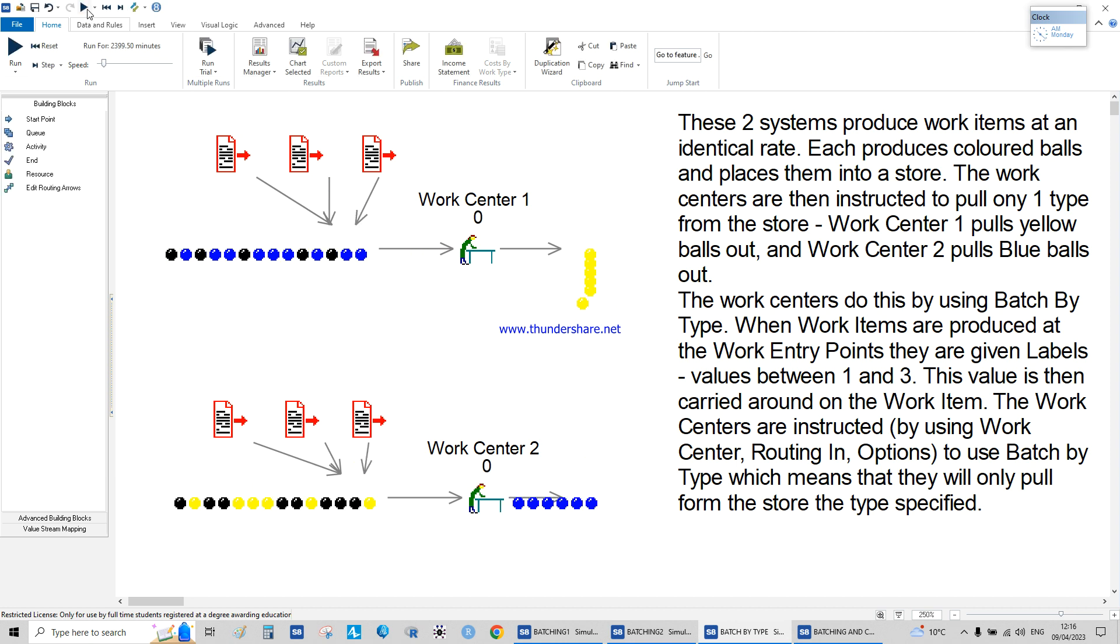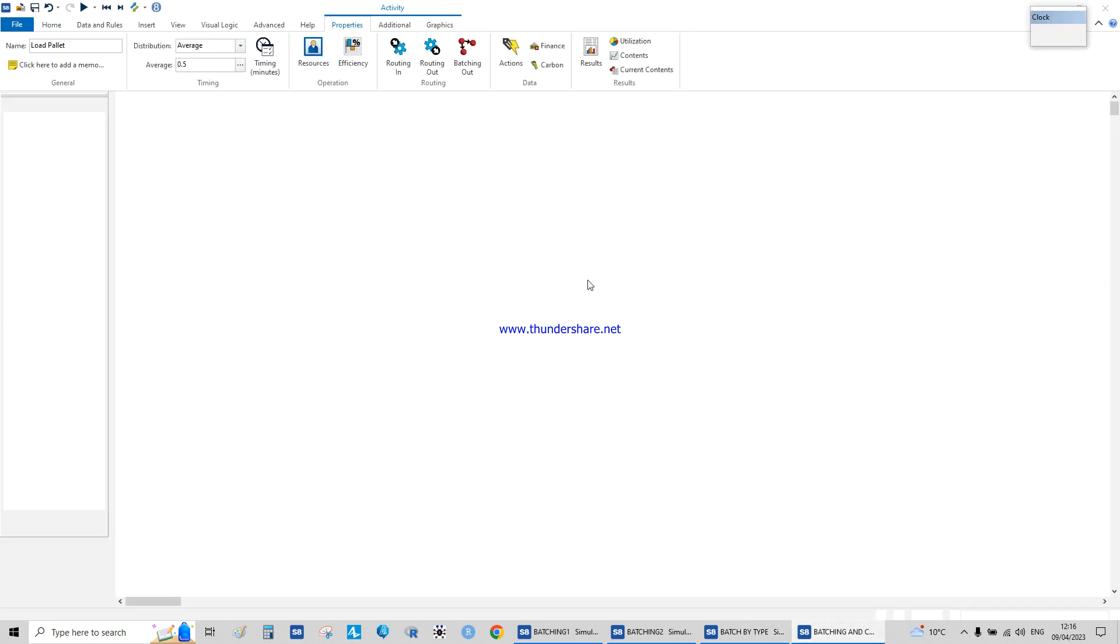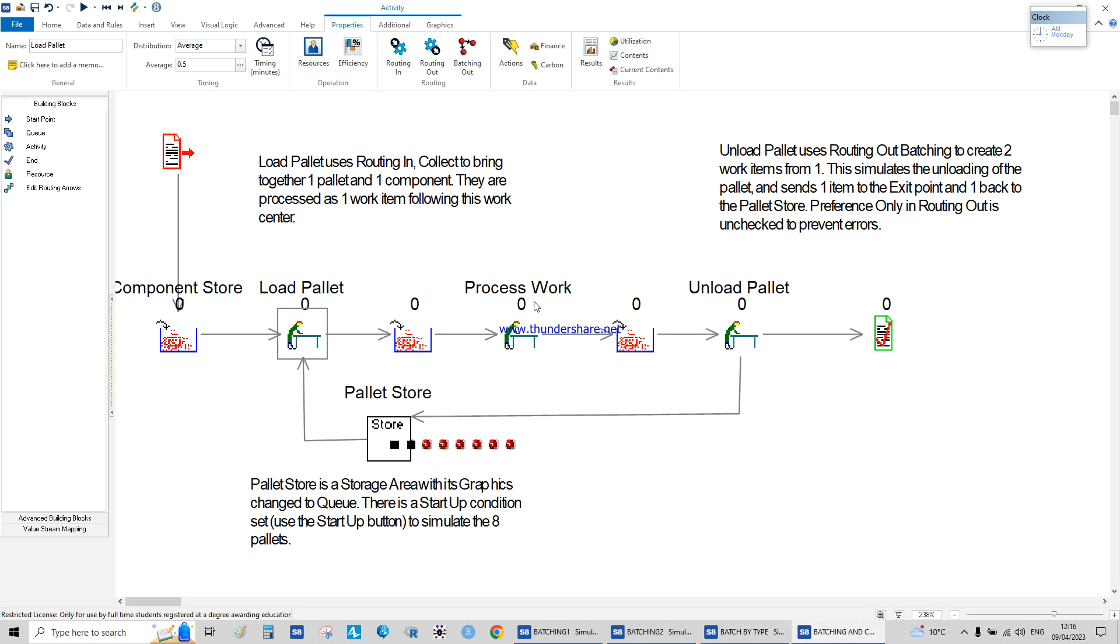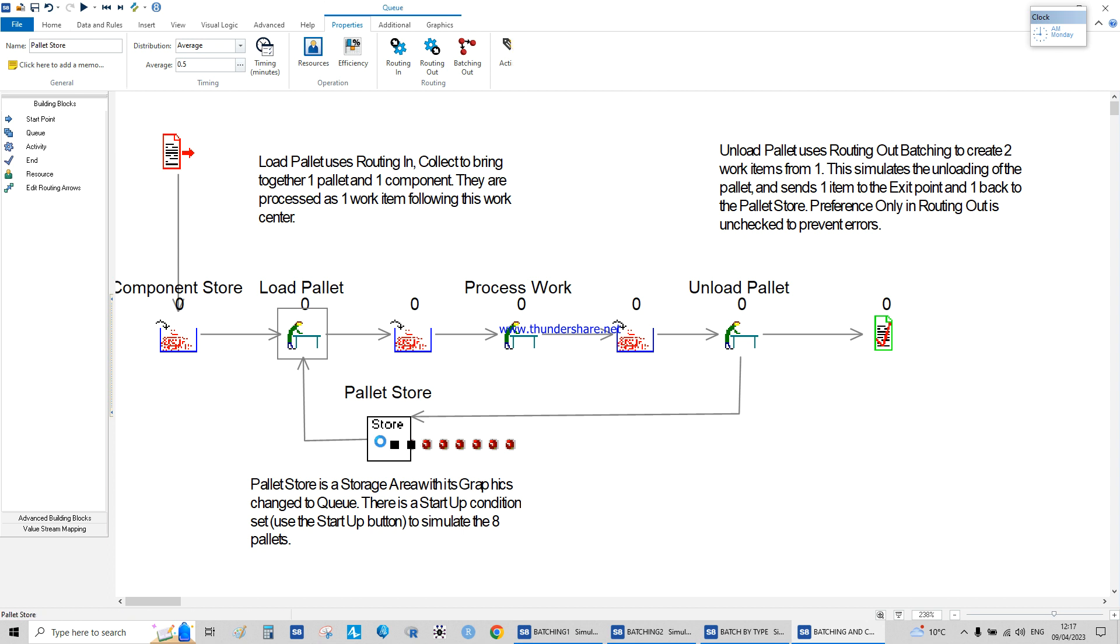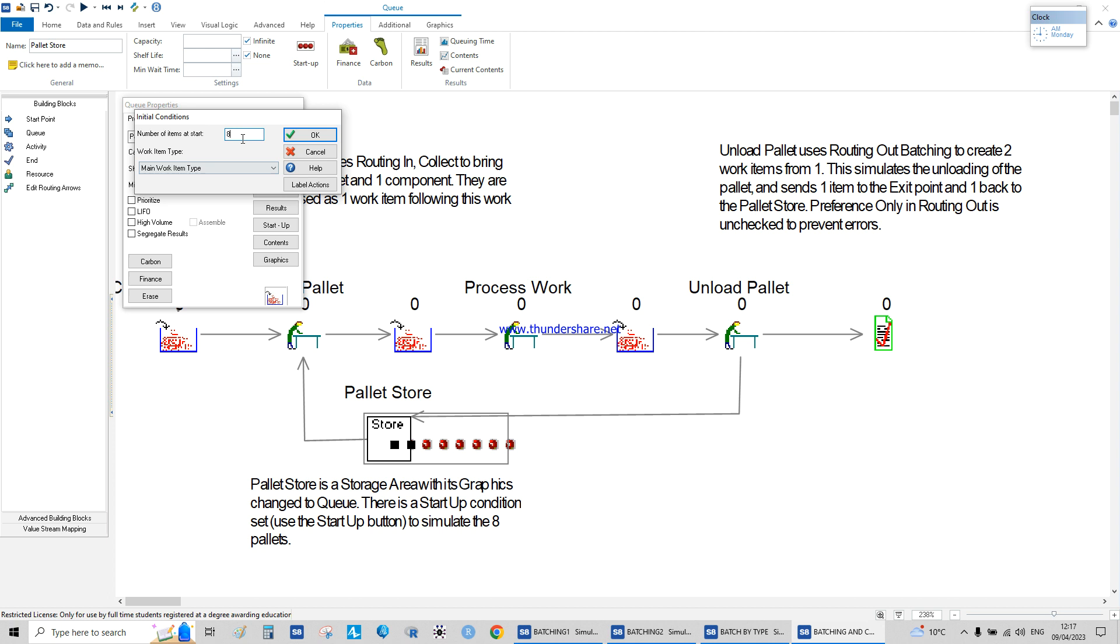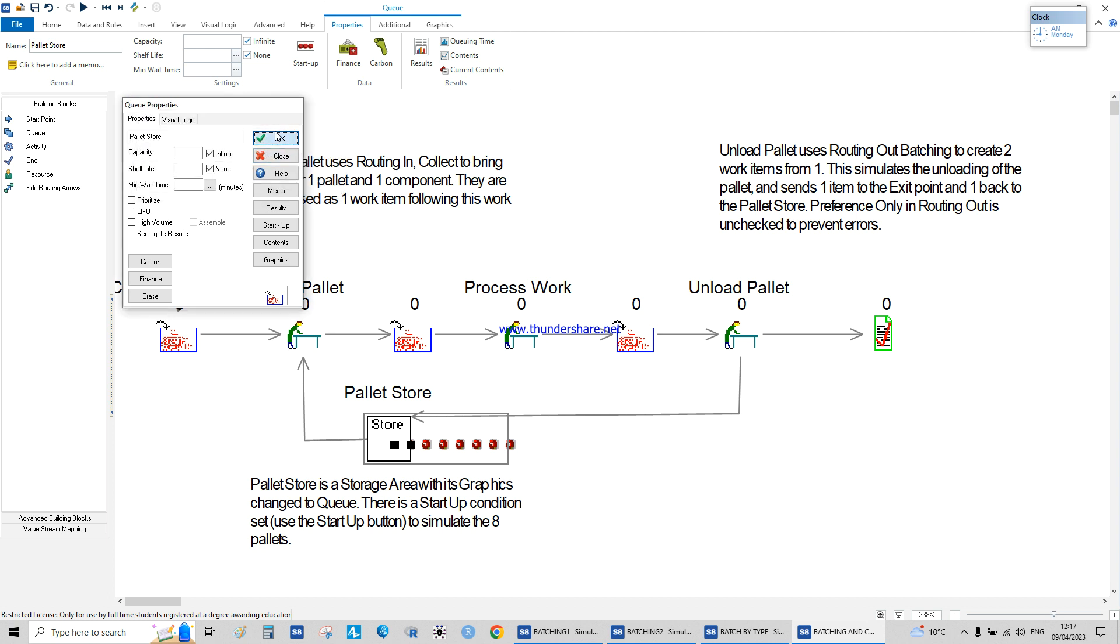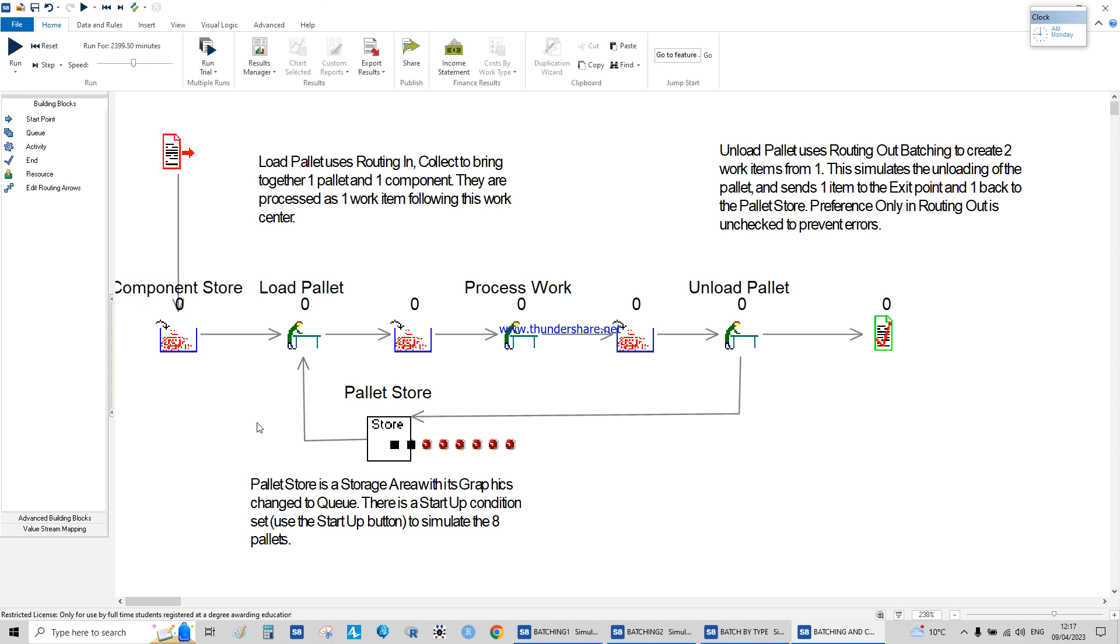The last example, which is the most important one, we start with all the pallets here at the startup. We have eight pallets ready in the system, empty pallets, and we have the product coming. We need to combine both of them, product and the pallet, into one.